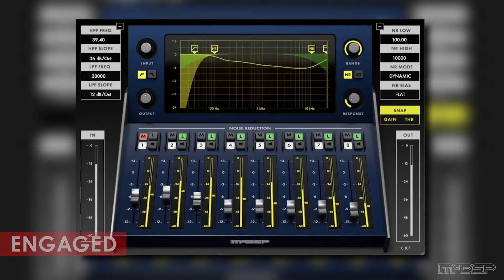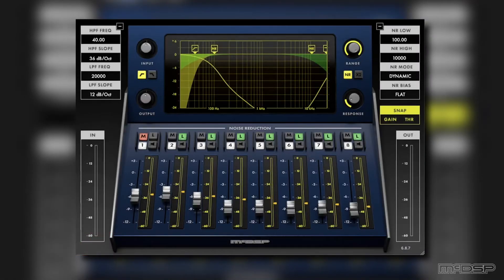Hello everyone, welcome to the MIC-DSP YouTube channel. In today's video, we're going to be checking out how to use the MIC-DSP NR800 Noise Reduction Processor to clean up a noisy voiceover track. Let's get into it.